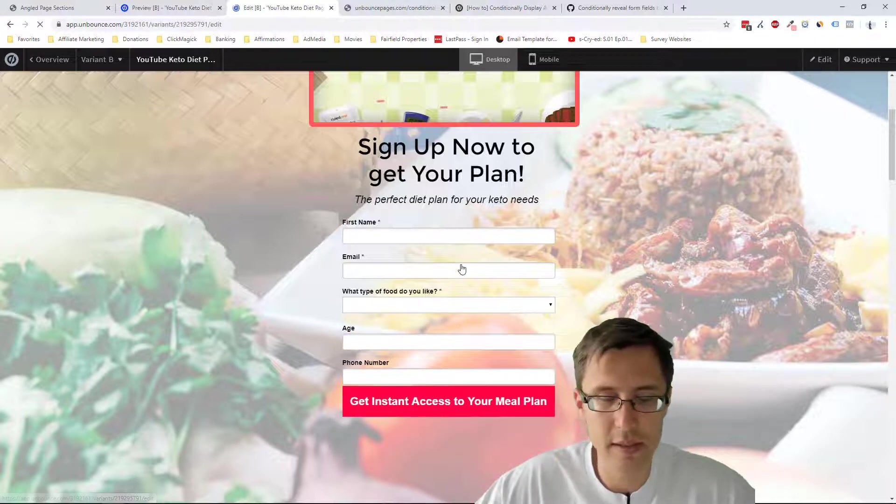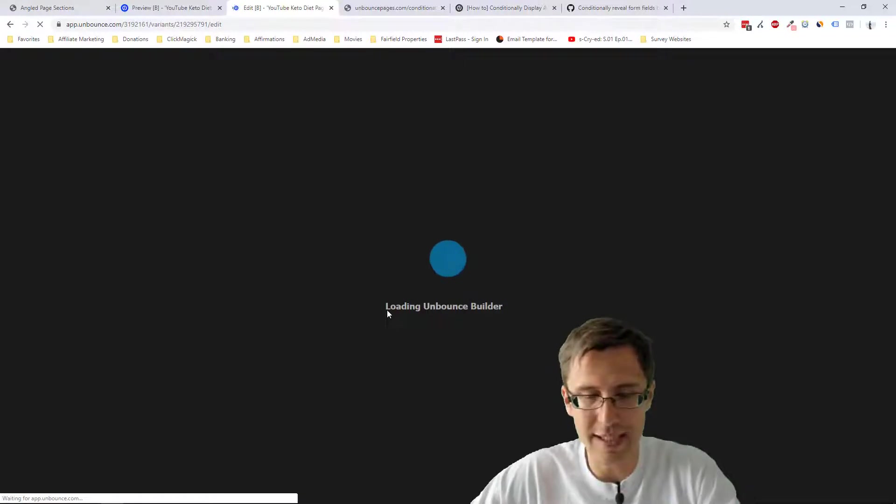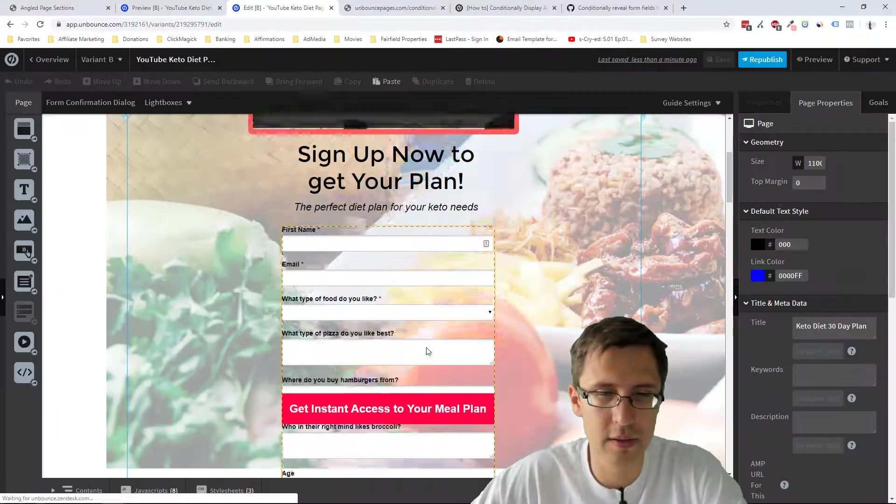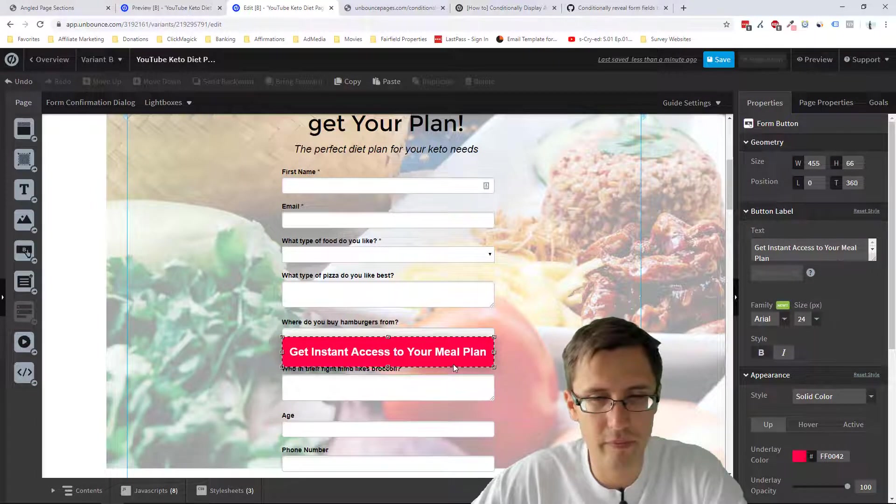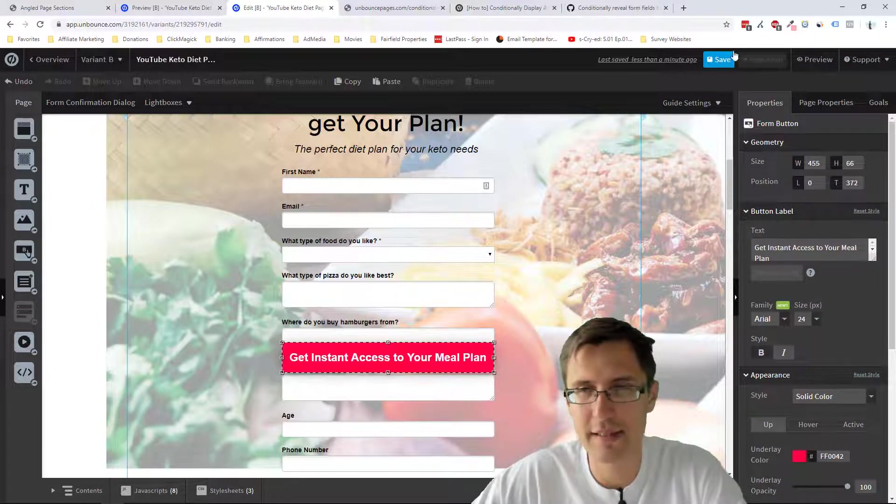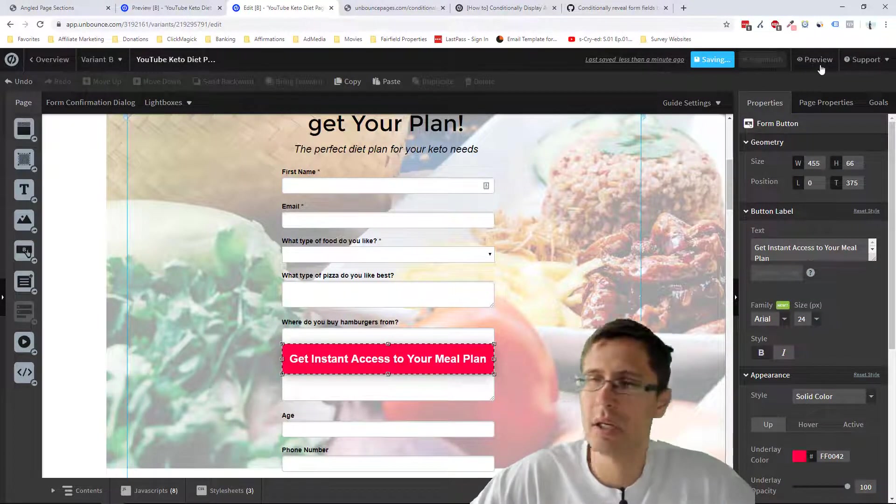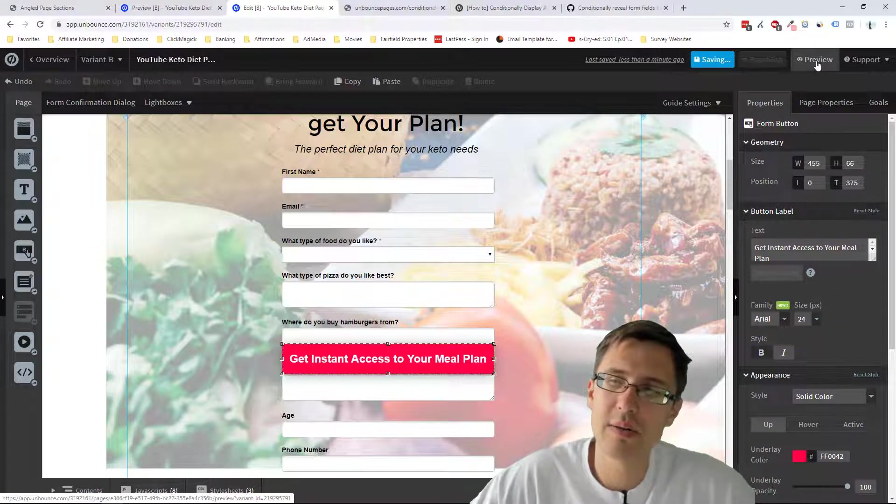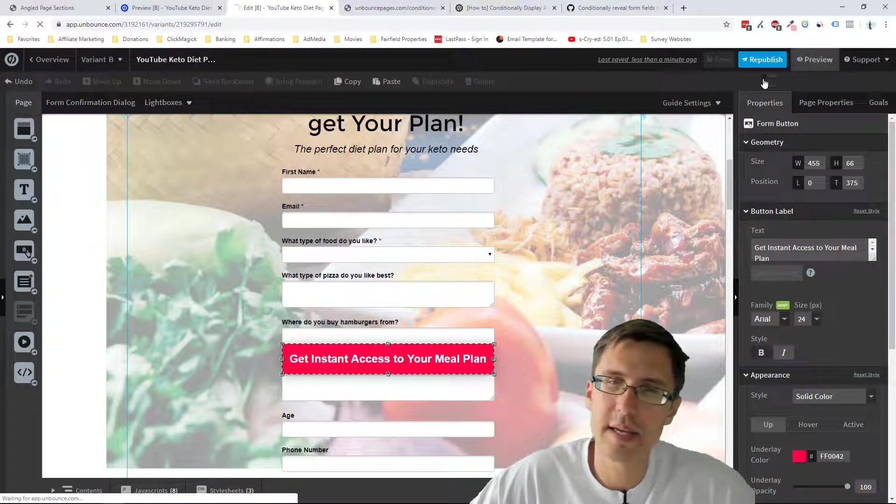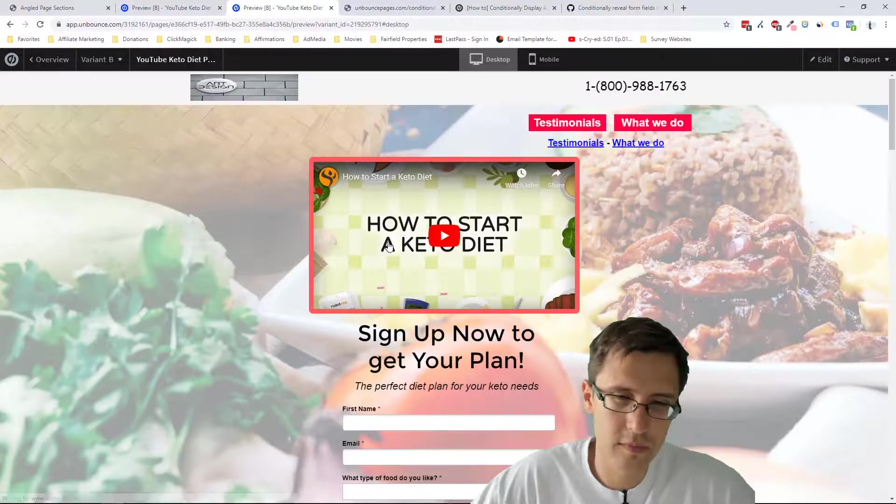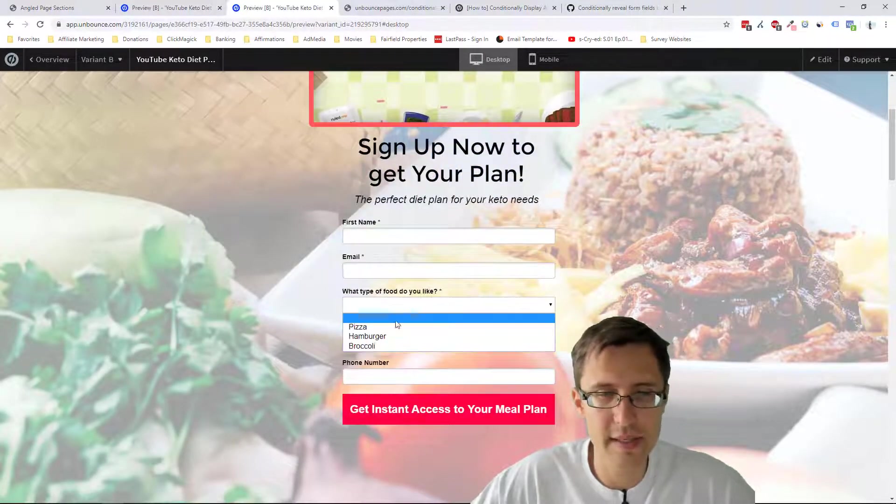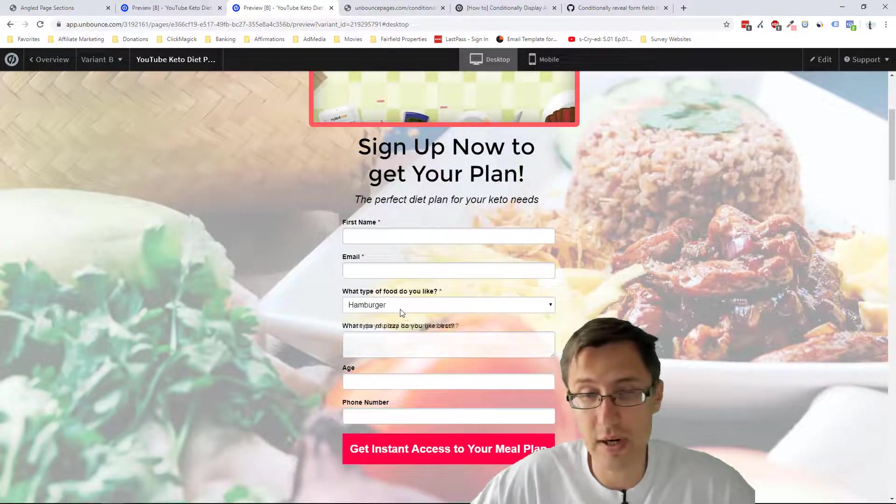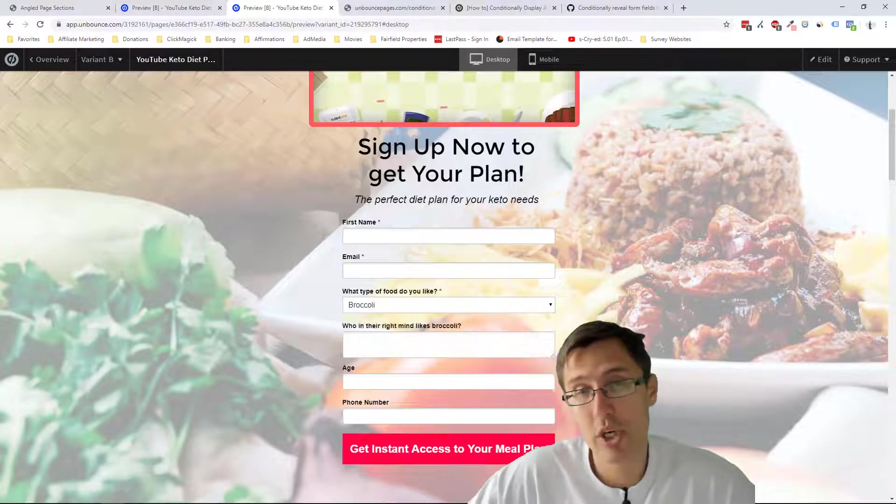Now with the button, we just want to lower it a little bit further. So maybe something like that, that should look good. And now as we click preview, give it a second. There you go. So the button's there, everything works. And we've just created our conditional dropdown.